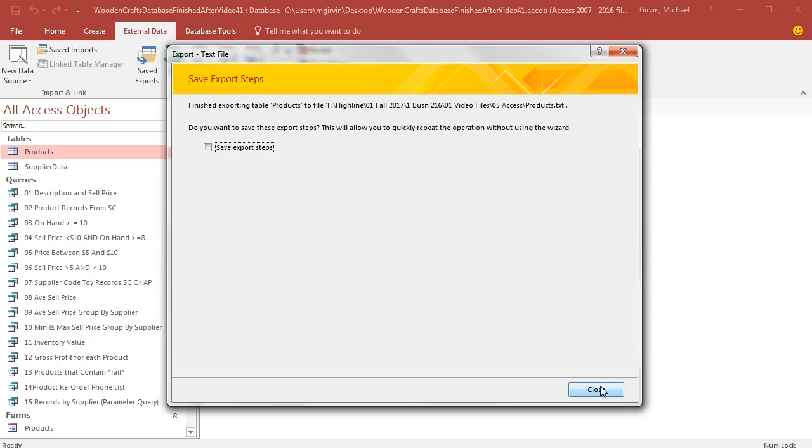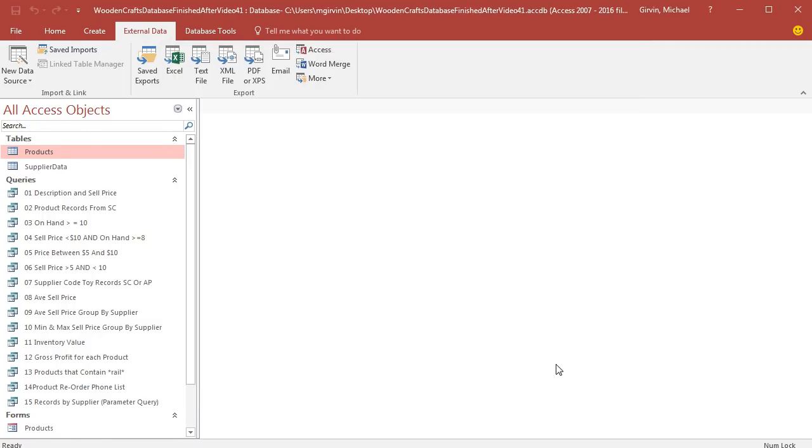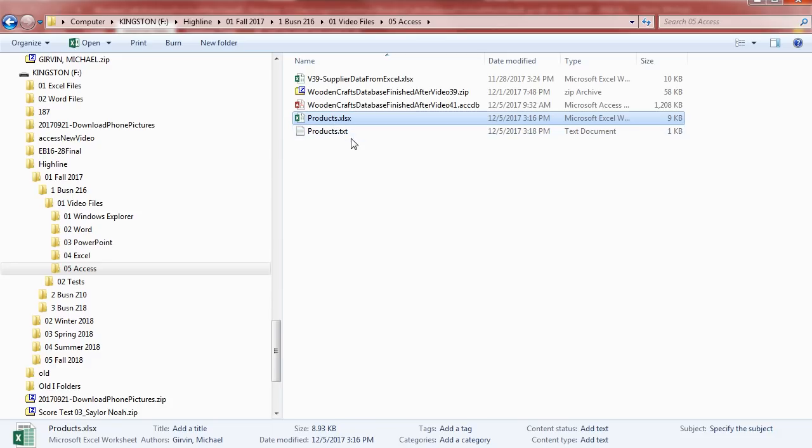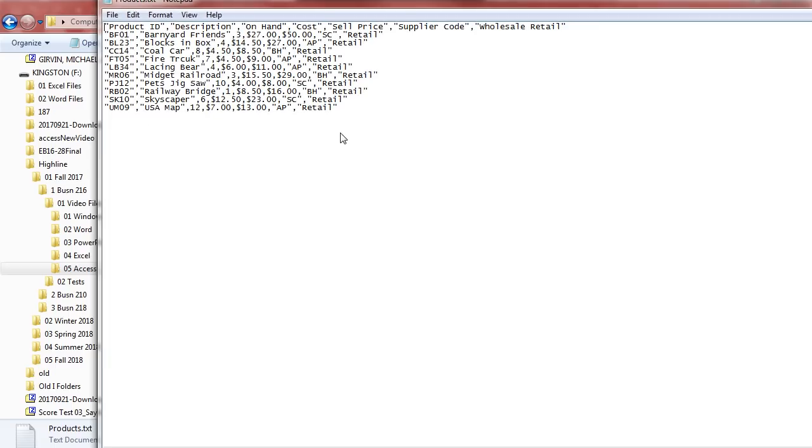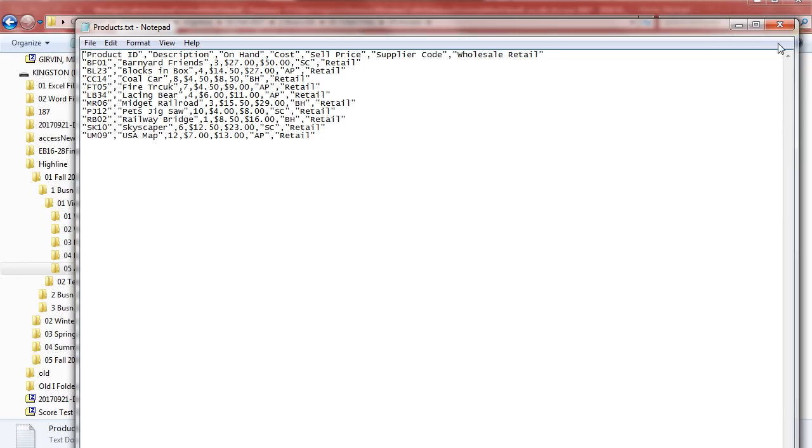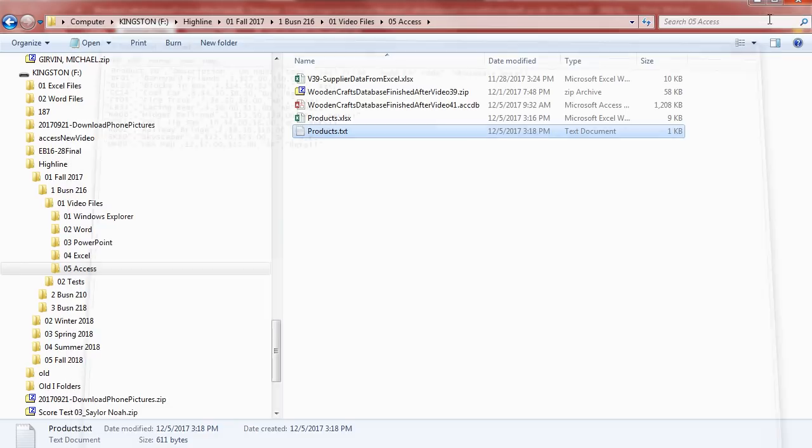And just as before, we don't need to save this. When we go over to Windows Explorer, there's our products.txt. If I double click this, it'll open it in Notepad. Earlier in the class, we saw how to right-click Open if we wanted to see this in Word. This text file can be imported into any system.